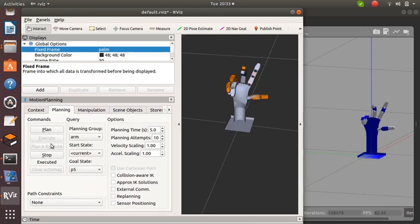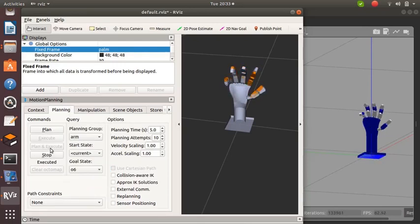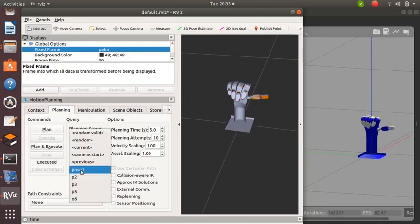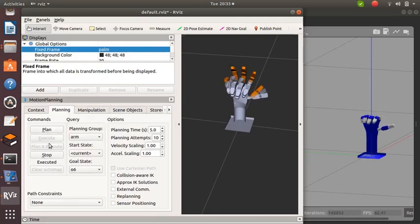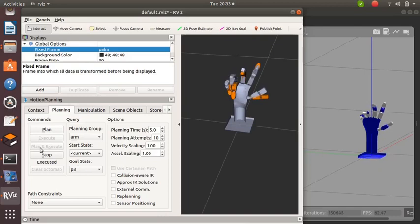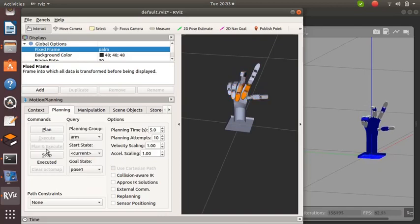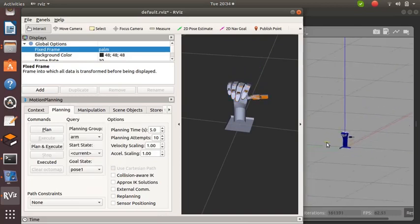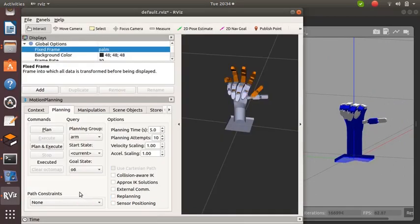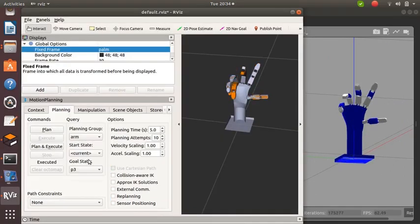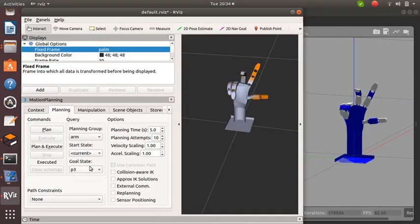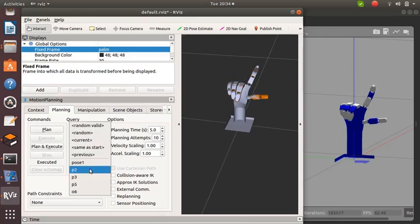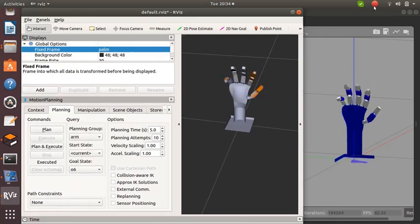Also, we can give random poses. Click on Plan and Execute to plan and execute together. Otherwise, we can click on Plan. After seeing the motion planning in RViz, we can execute later. Only when we click Execute, the same movements will be executed in Gazebo. For more information, click on the post.